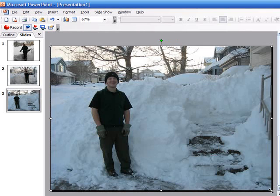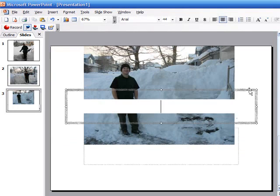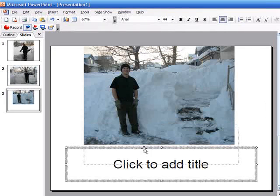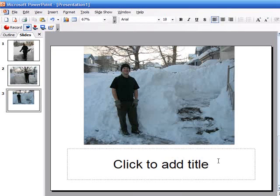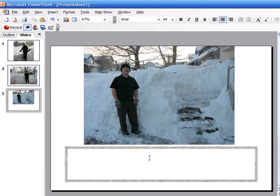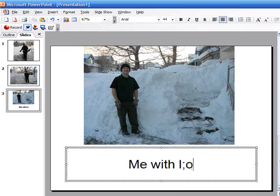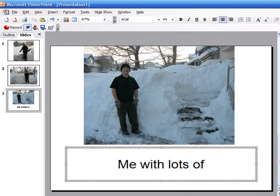So that would be the full slide or if I wanted to I could put in a little text box down here. Probably get rid of that little text box and say me with lots of snow.